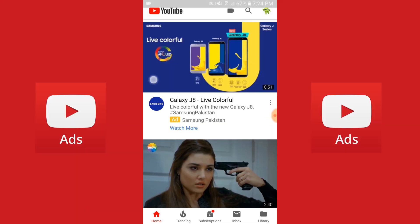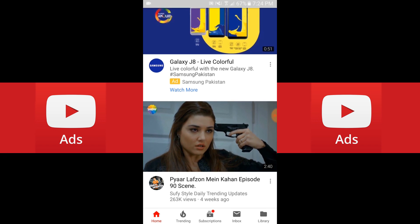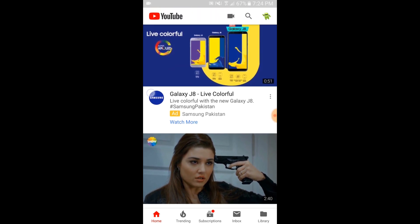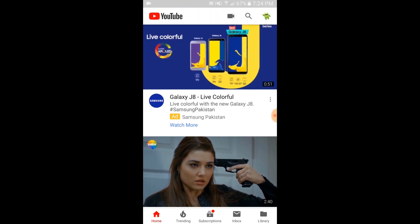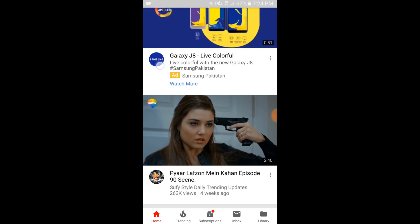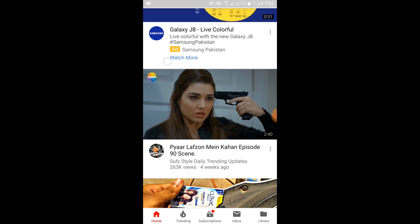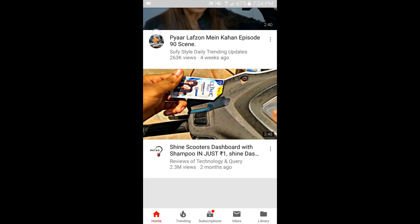To get rid of annoying ads on YouTube — if you open YouTube you can see there is a first ad by Samsung on the top. You can refresh it but you can see the result is stable, the ad stays there.